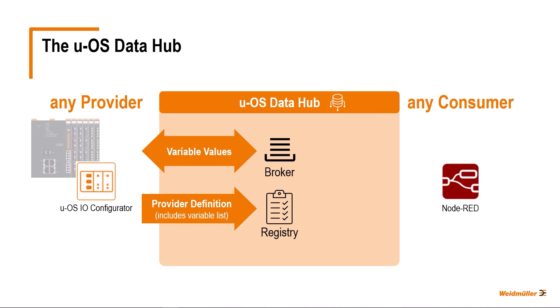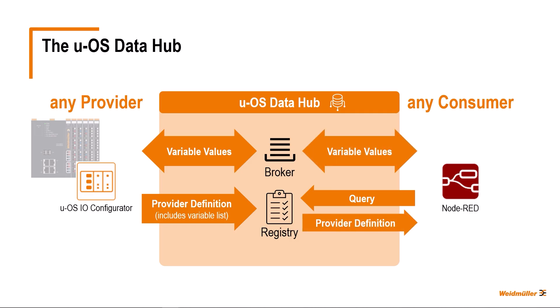Unlike providers, consumers cannot register variables in the Data Hub registry. Consumers query the provider list from UOS Data Hub's provider registry and evaluate one or more provider definitions and get or set values of provider variables via the broker.